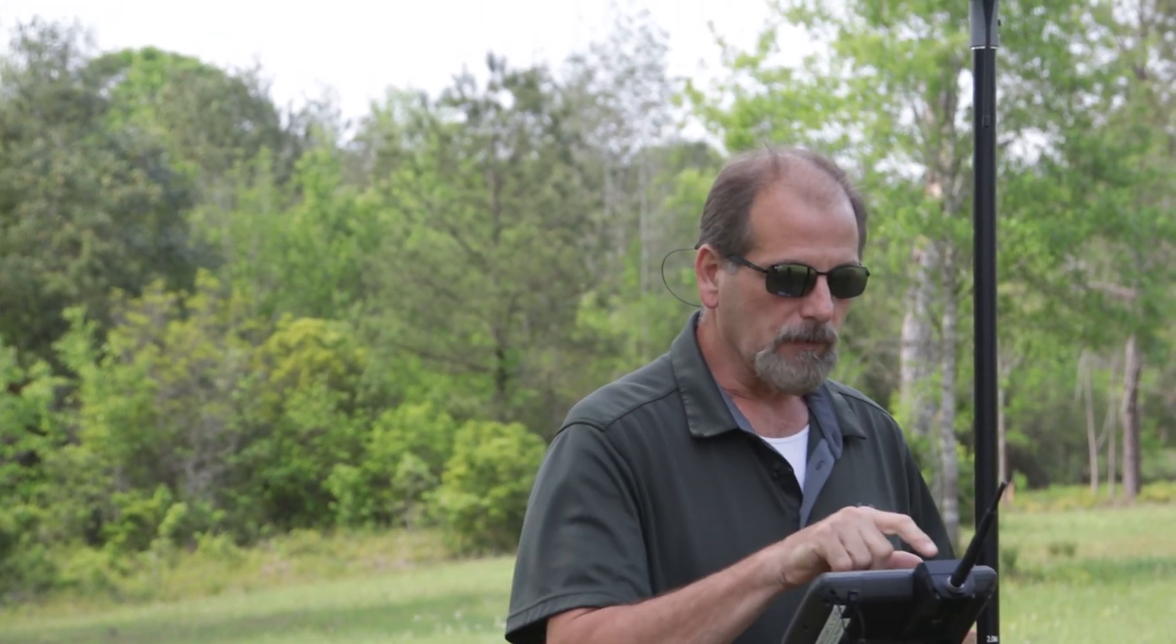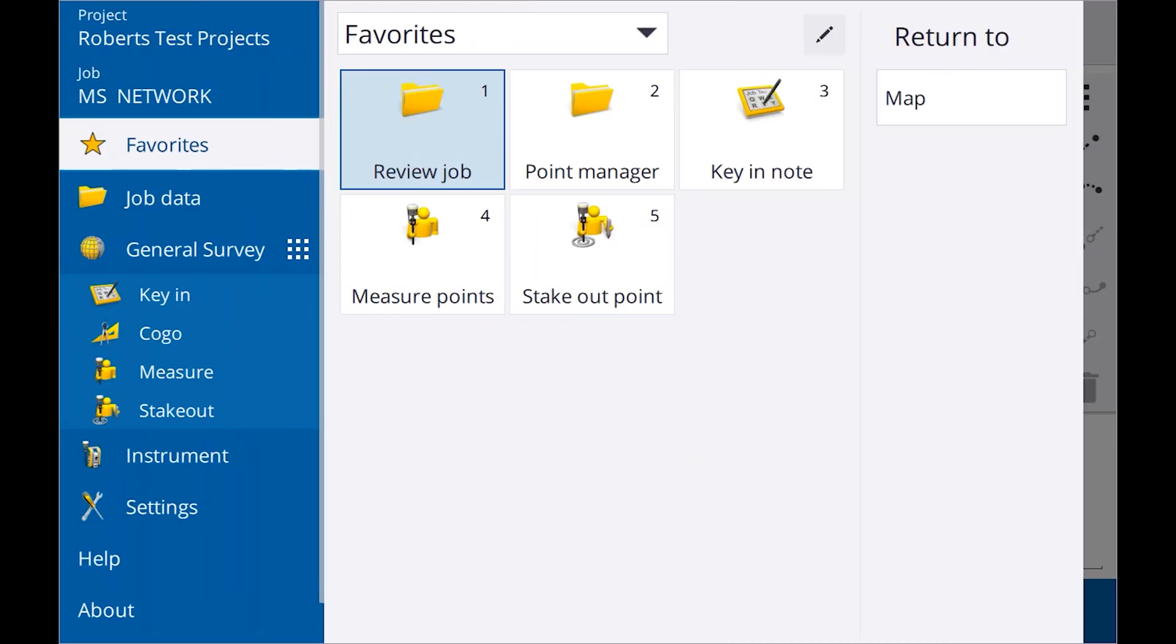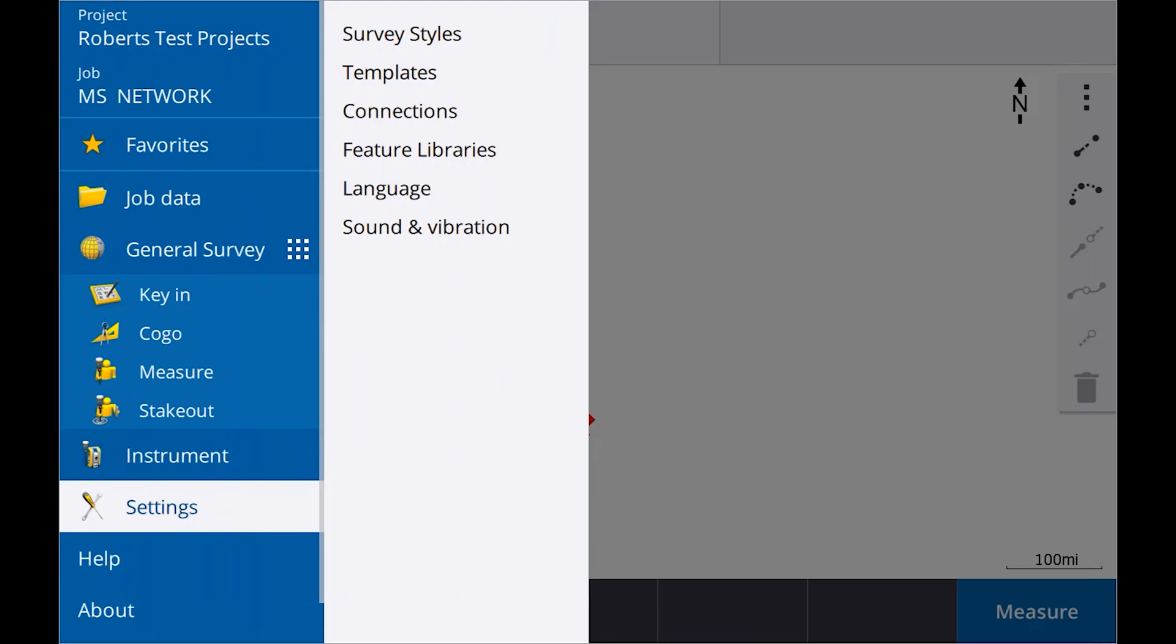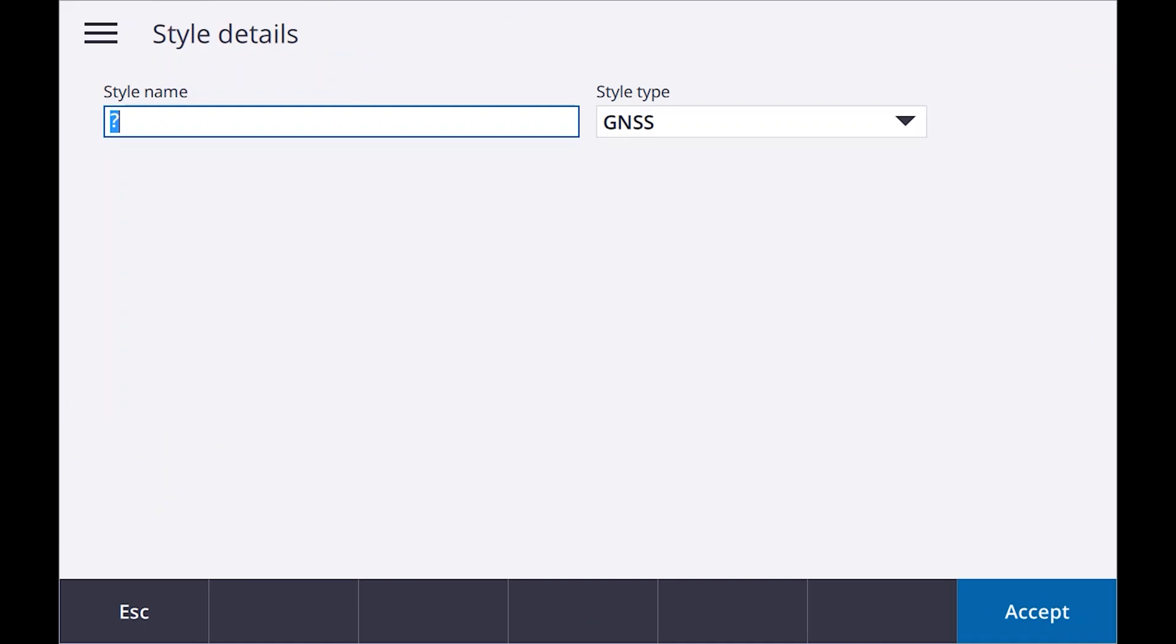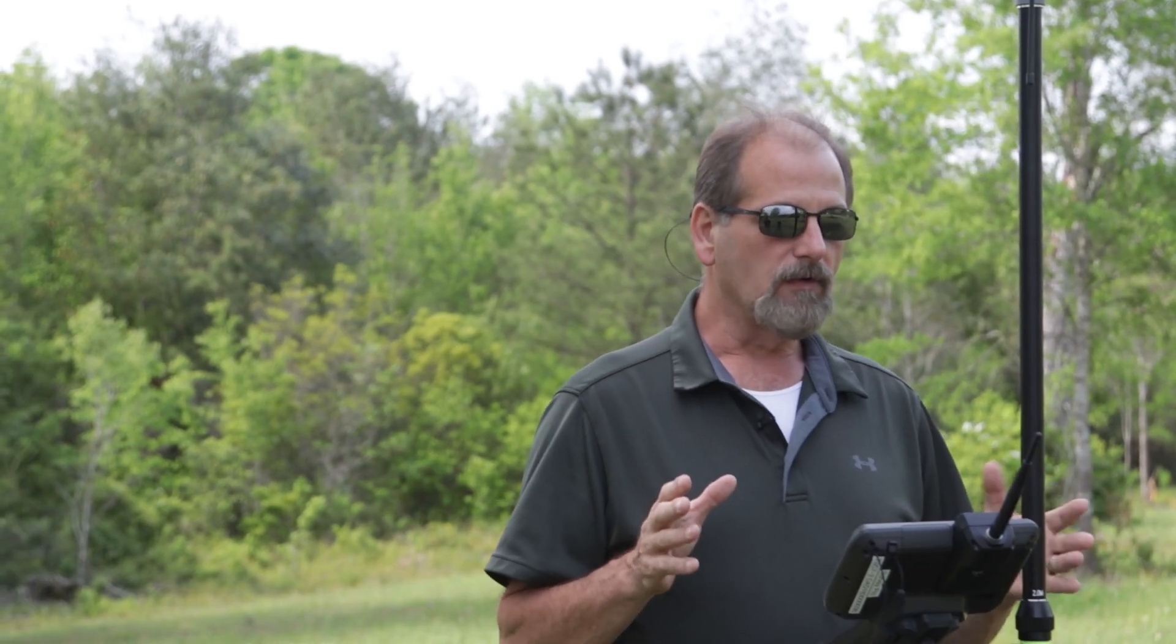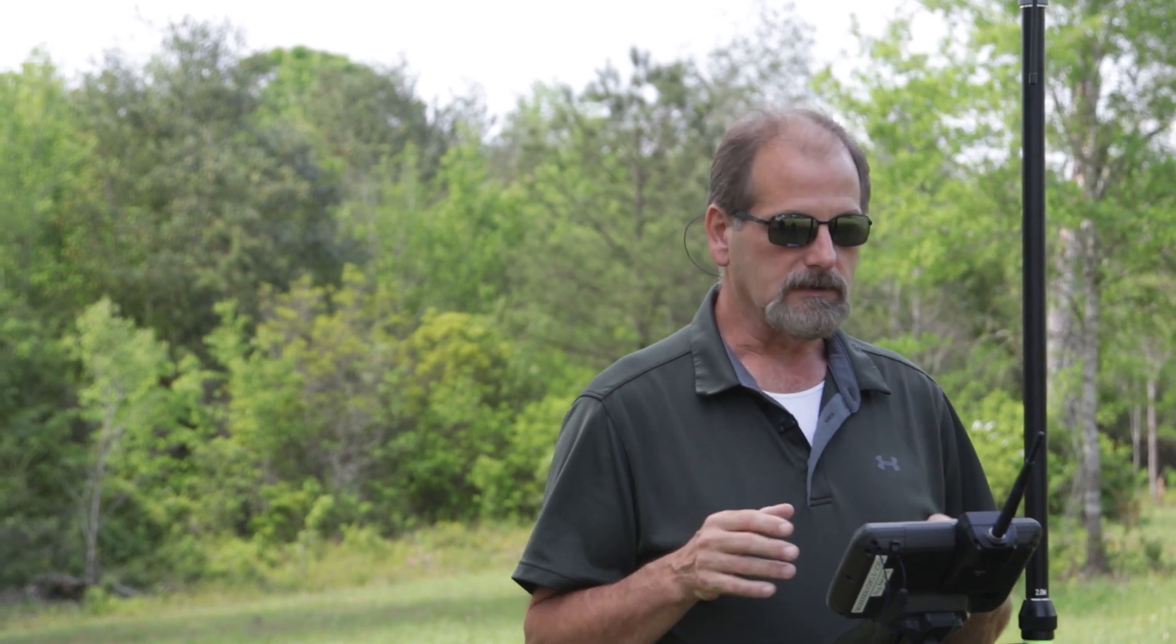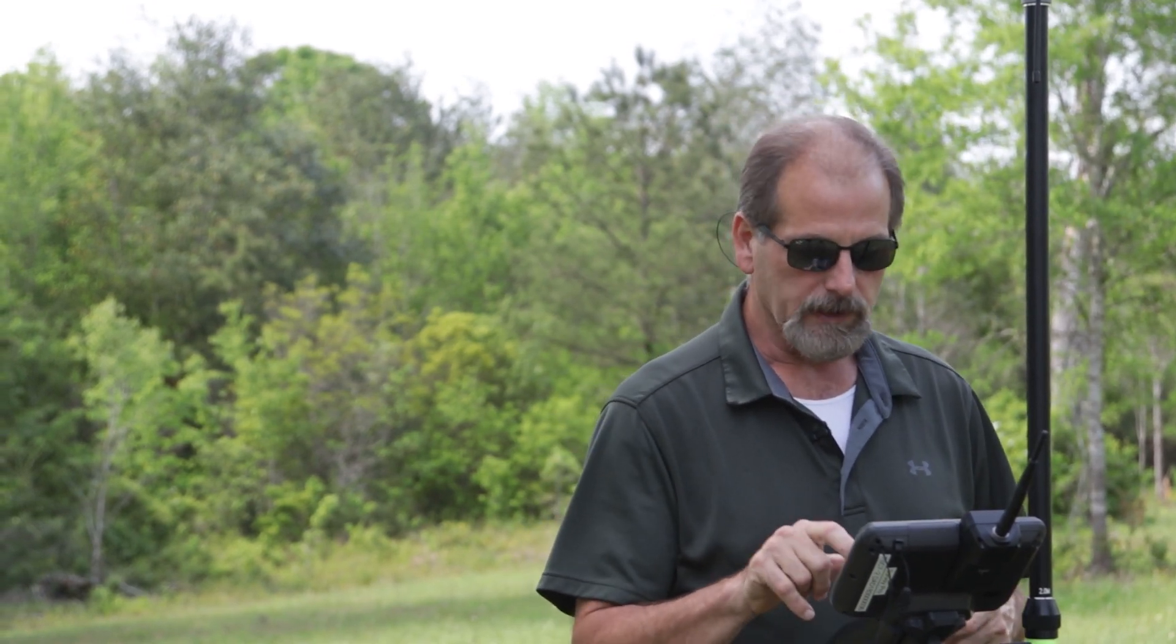First thing we want to do is go into settings, go to survey style. We want to create a new survey style. I'm going to hit new and I'm going to call it GCGC. We want it to be a GNSS survey style. I'm going to hit enter and accept. The only thing we need to worry about is the rover options and the rover data link. So let's go into the rover options and hit edit.